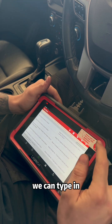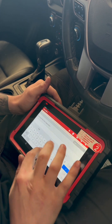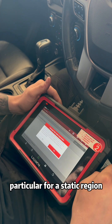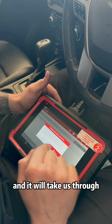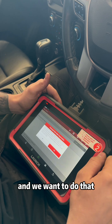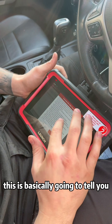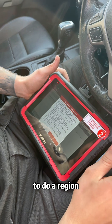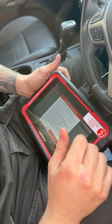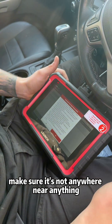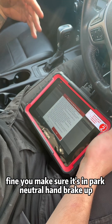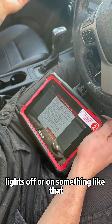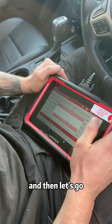We will then go into Special Functions. We can type in 'regen particulate' for a static regen and it will take us through. This is basically going to tell you all the precautions and everything it needs to see — the temperature, make sure it's not near anything that can catch fire, make sure it's in park or neutral, handbrake up, lights off or on, something like that.